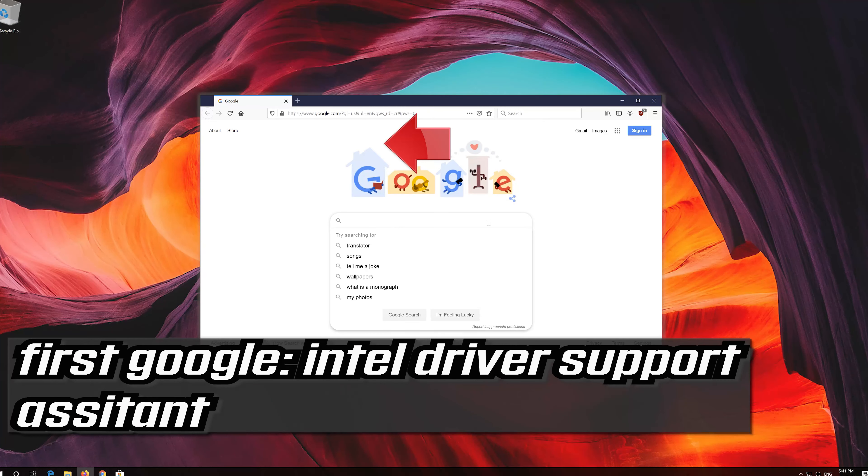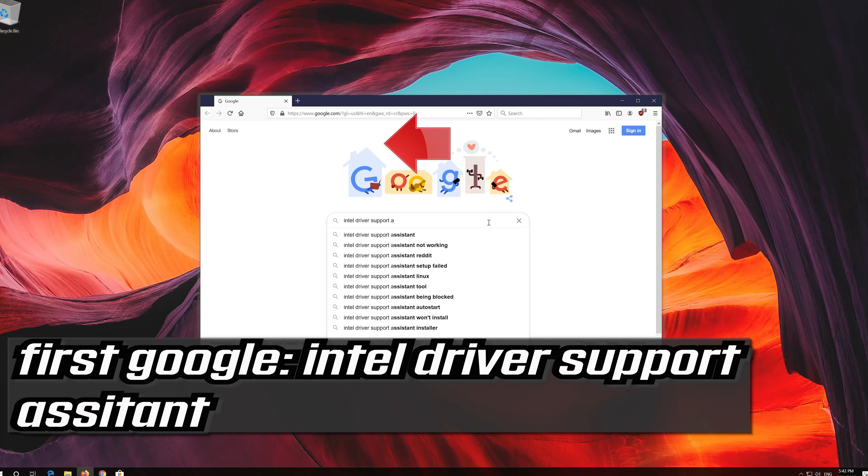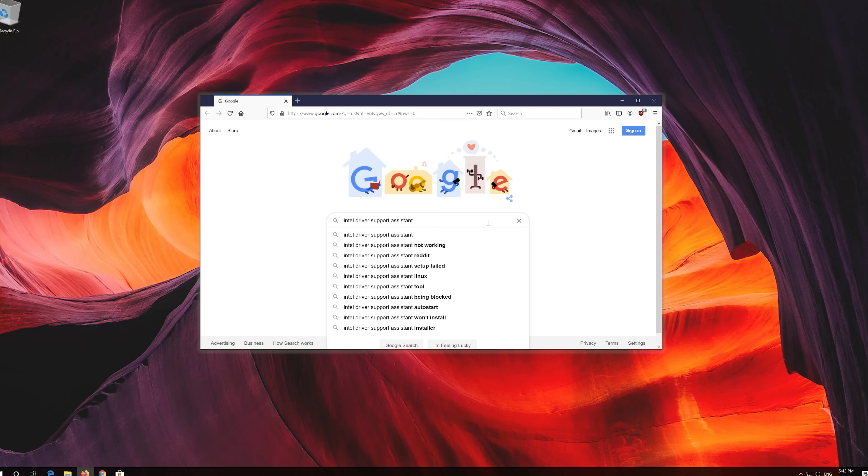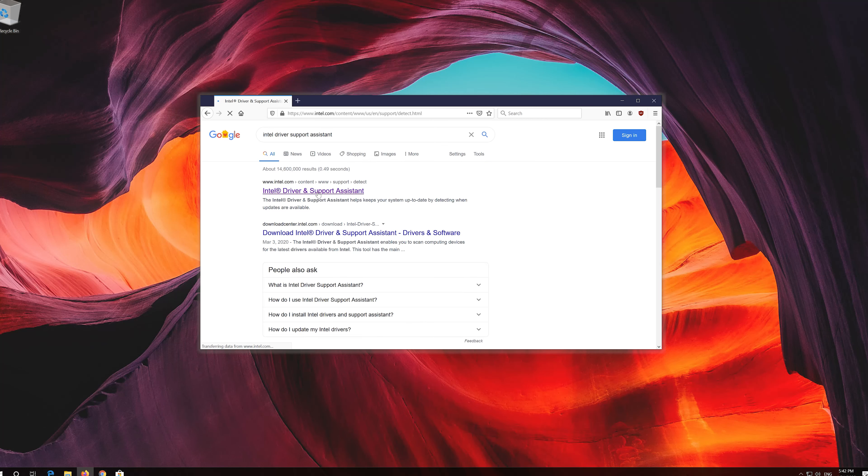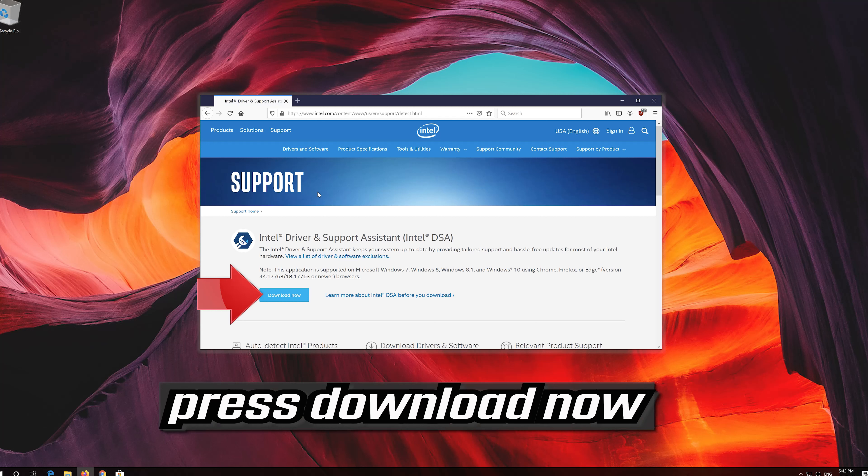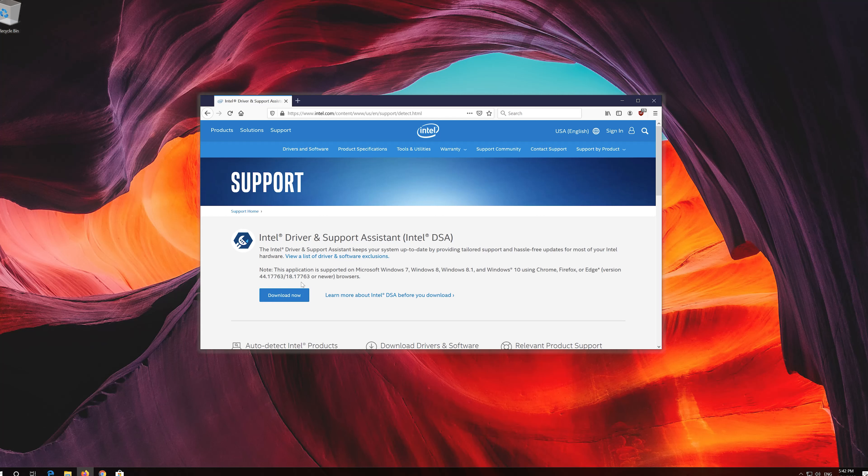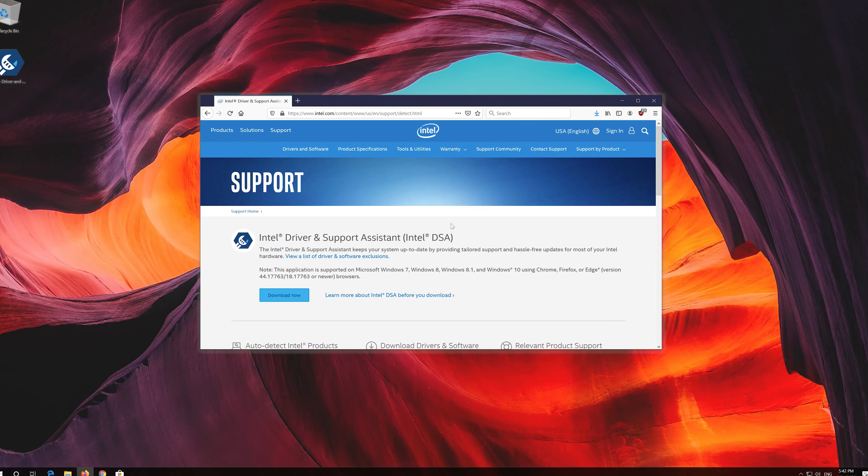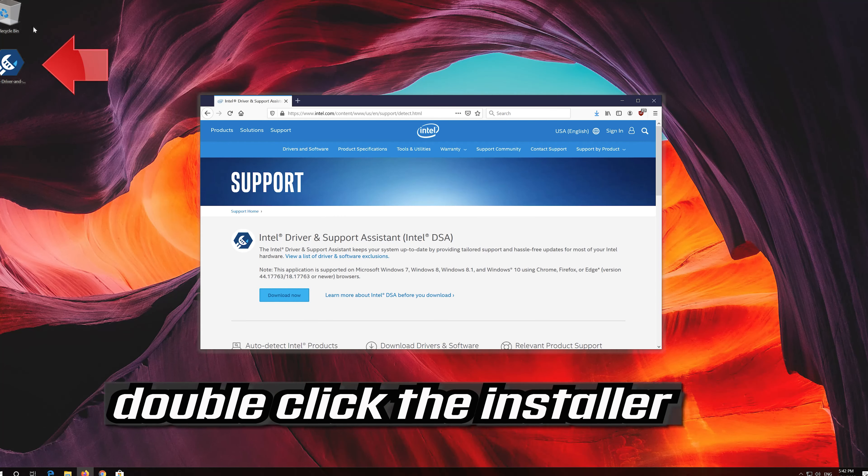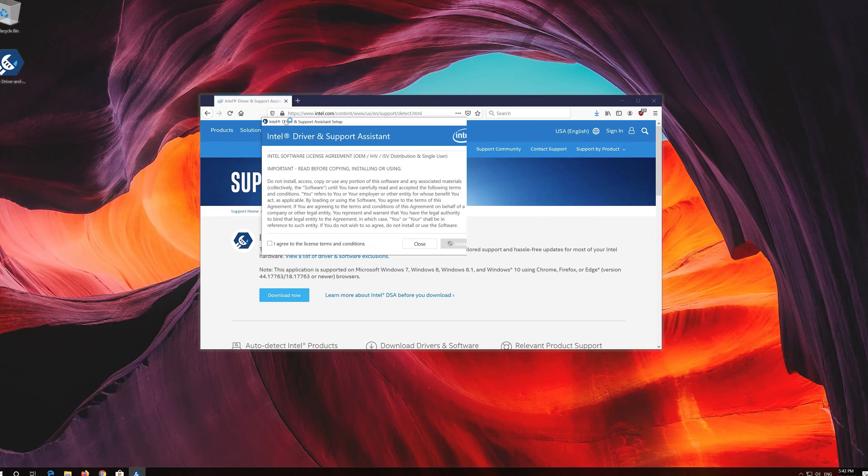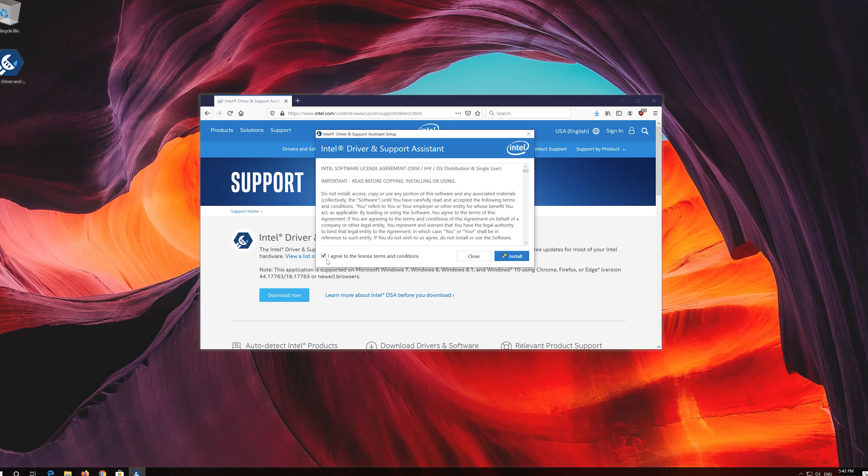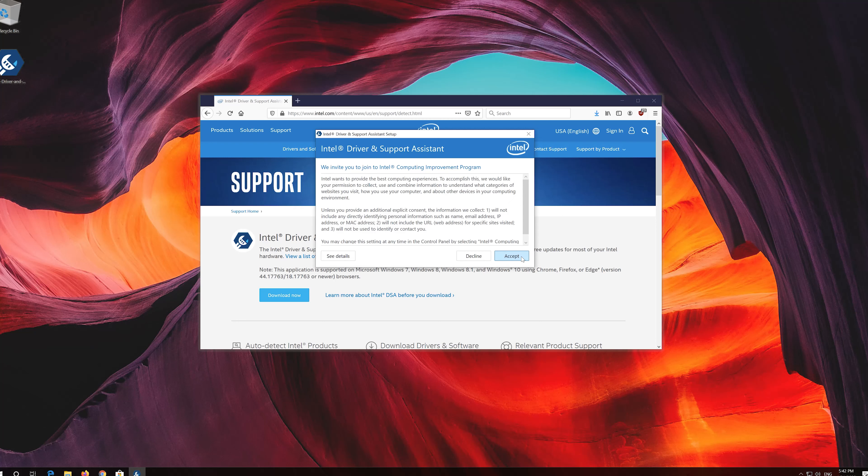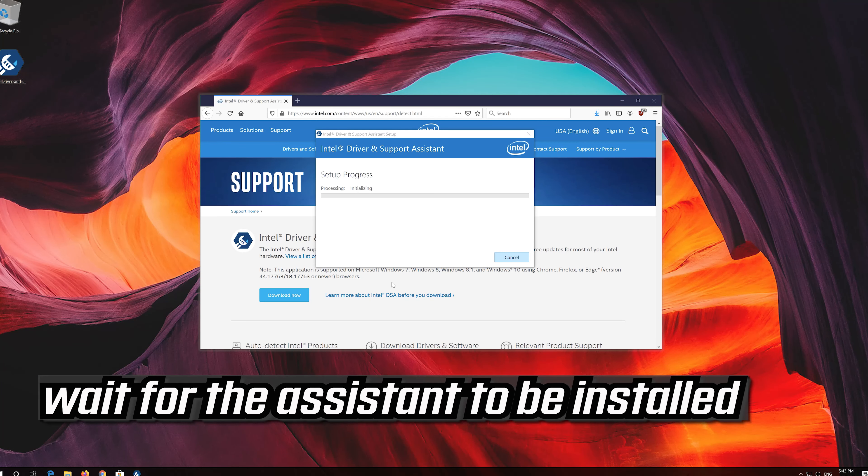If you have an Intel GPU, first Google Intel driver support assistant. Open the first link. Press download now. Download the tool. Double click the installer. Agree with the terms and press install. Wait for the assistant to be installed.